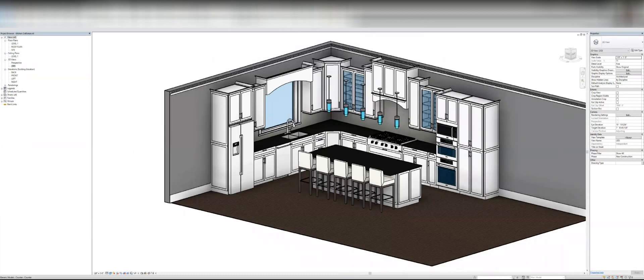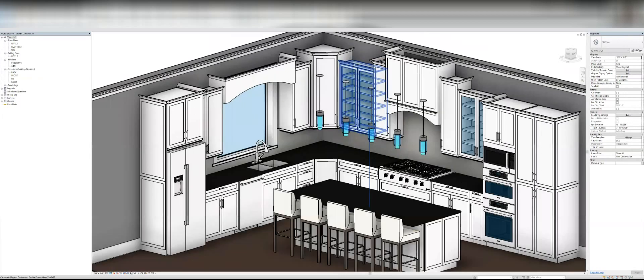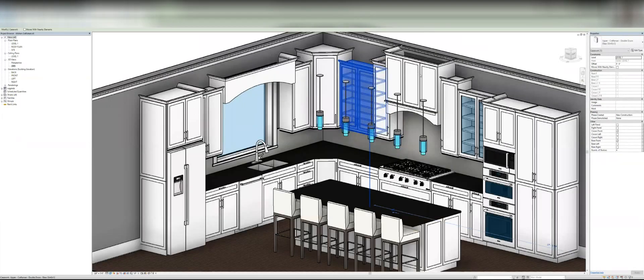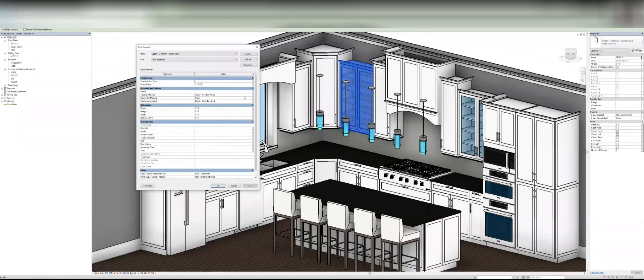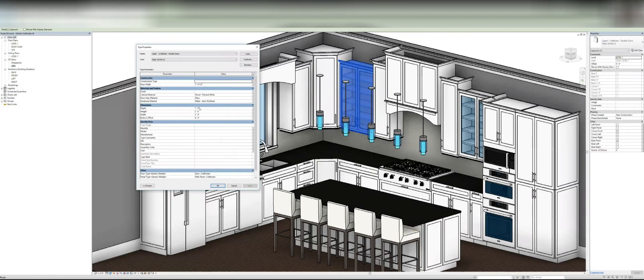So just as an example, we'll click on this upper cabinet here and if you open up the properties panel, you've got your typical depth, height, width and bottom offset, you'd probably expect to see in any family.